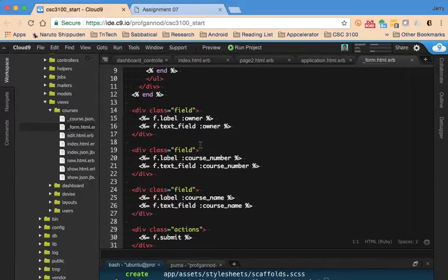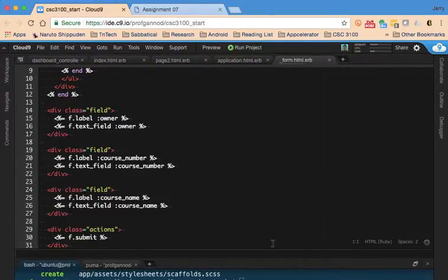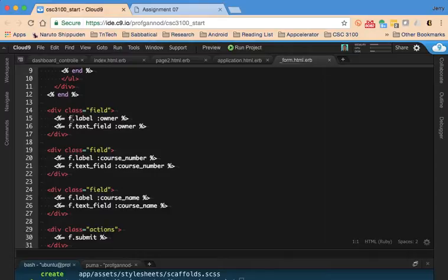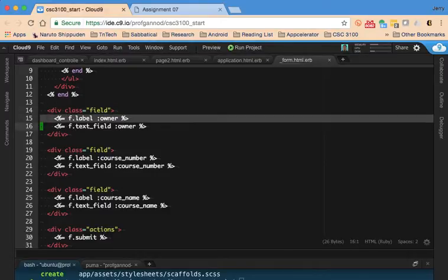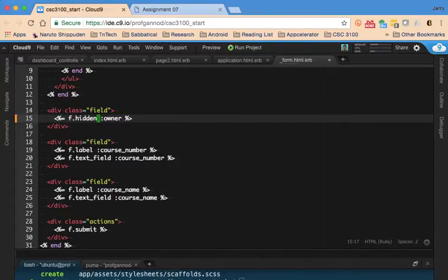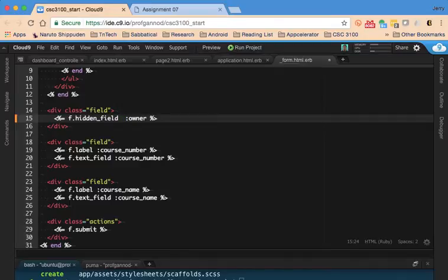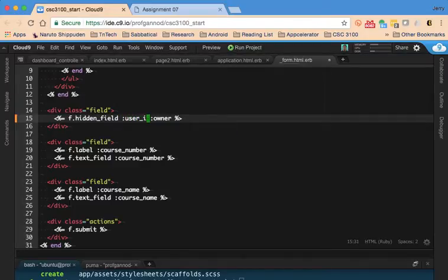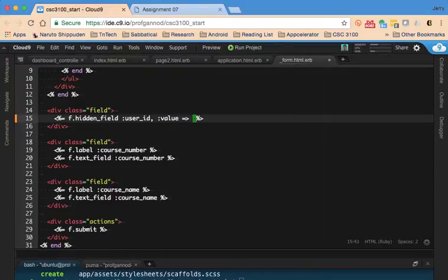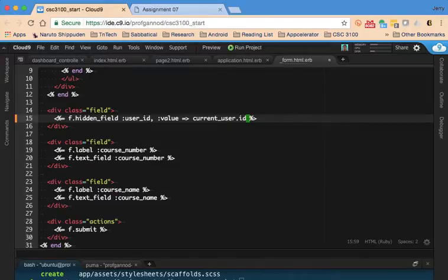And I don't want to have this field be something that the user types in, but rather I want to grab this field from the current user. So who is the current user that's creating this? And so I'm going to do this in two ways. First of all, I'm going to change this field to, first of all, get rid of the label. We don't need that. I'm going to make this a hidden field.